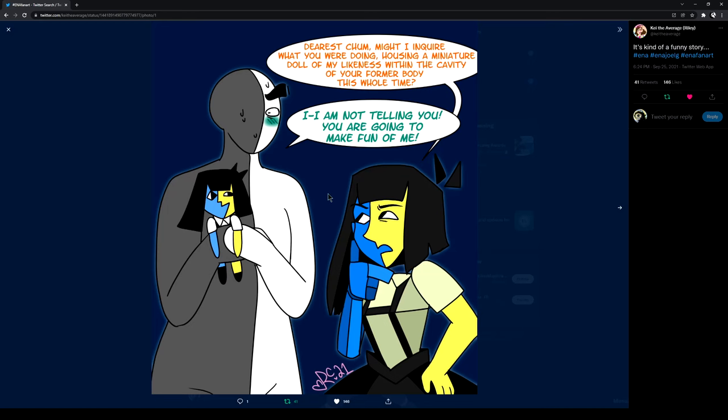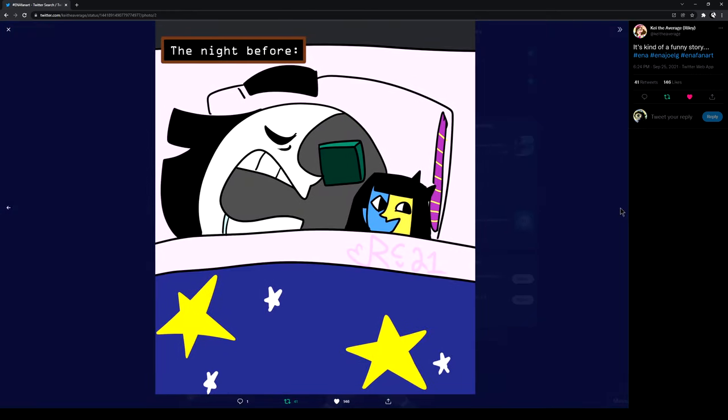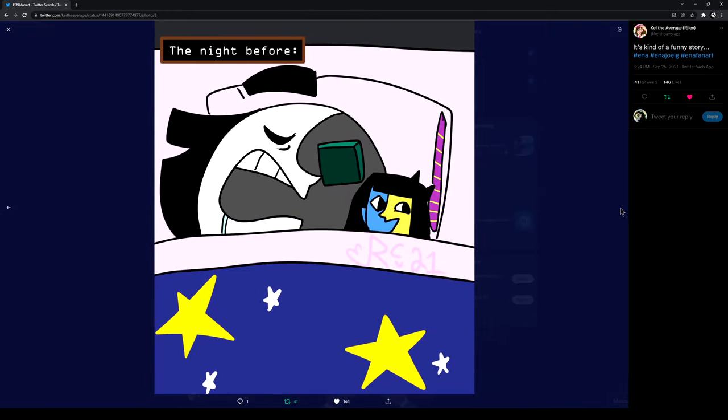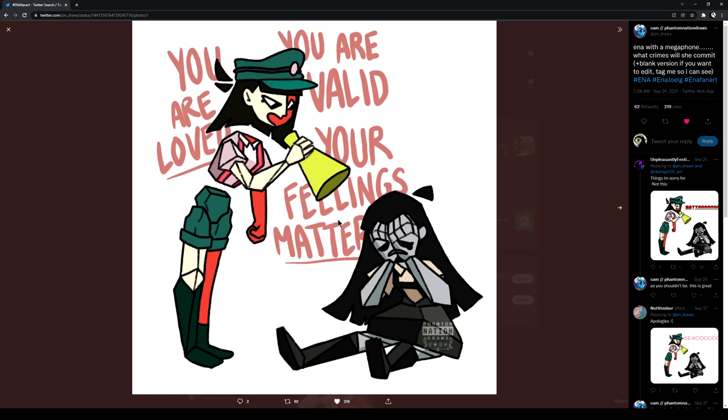Dearest chum. I might inquire what you're doing housing that miniature doll of my likeness within the cavity of your body, former body, this whole time. I am not telling you, and you're going to make fun of me. You are loved. You're valid. Your feelings matter. Ratio. Sexo.